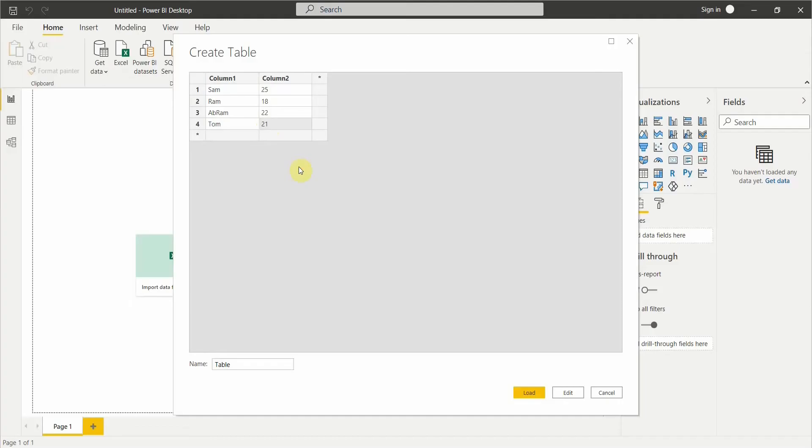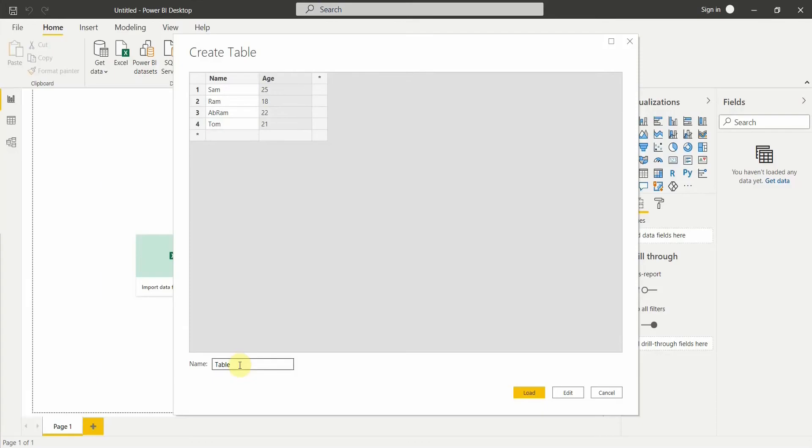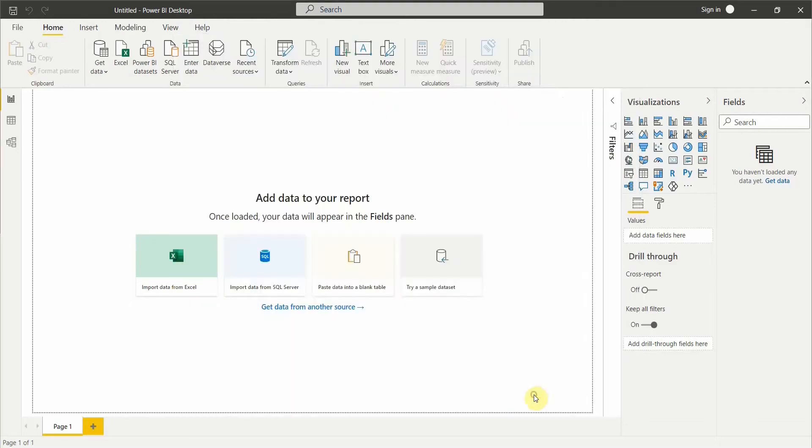This will remain static, it won't change, so I can create this table. Here I'll give as Name, here I will give as Age. Instead of table, let me keep this as Table 1 and click on Load.